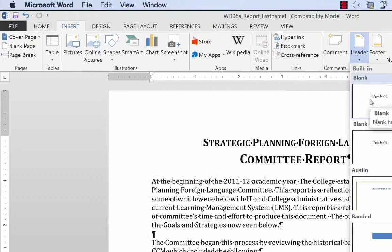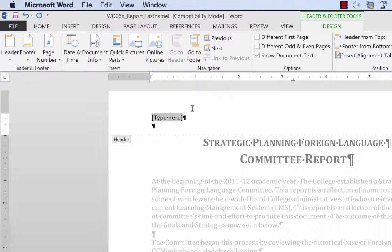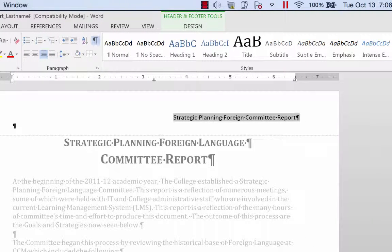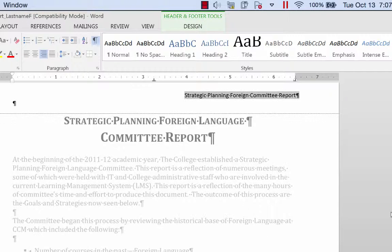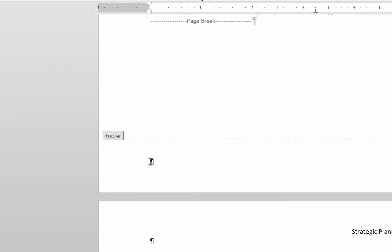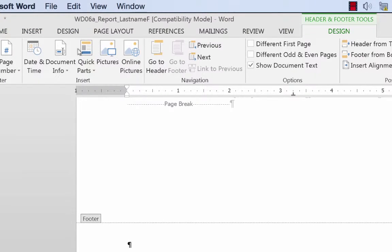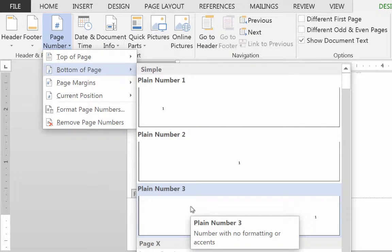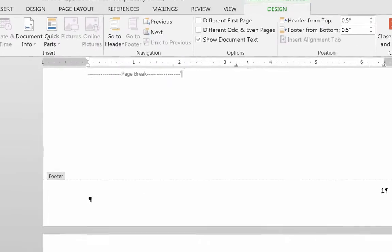I'm going to insert a blank header. I'll type in 'Strategic Planning Foreign Committee Report' and align it right using the align right option on the Home tab. I'll make sure it's 10 point Calibri. While the header is open, I'll go down to the footer and insert a page number. You can go to the Design tab and find Page Number, then choose Bottom of Page and use number three to place it on the right side.